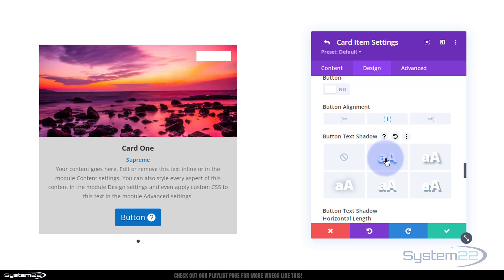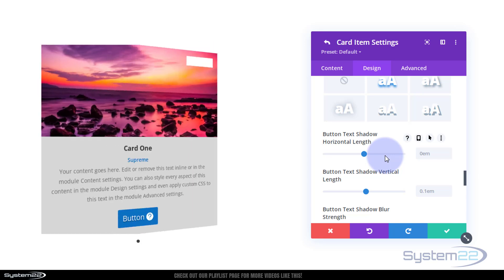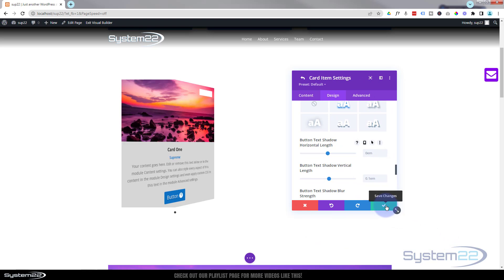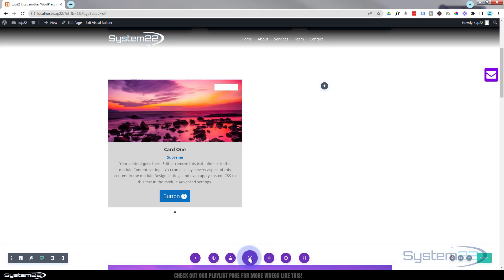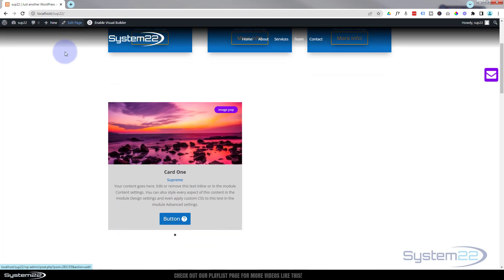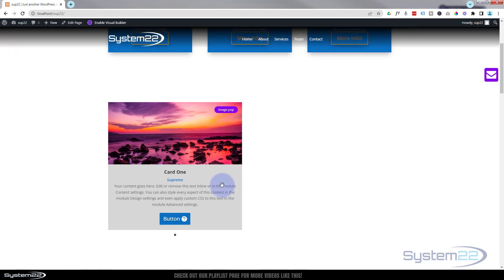That's our first card done. Let's save our changes, hit the purple Save button for the Supreme Card, save the page changes, and exit the visual builder. Rolling down we can see the colored badge, image, card subtitle, regular text, and our button. We set this to pop out a different image in a lightbox - clicking it pops up that image.